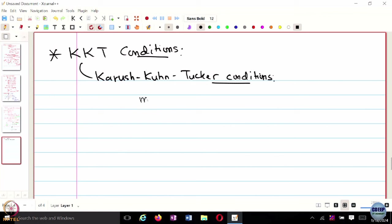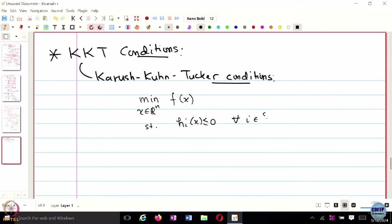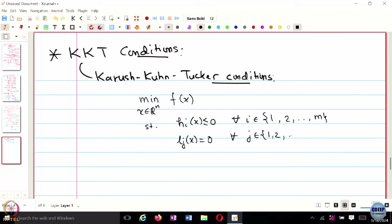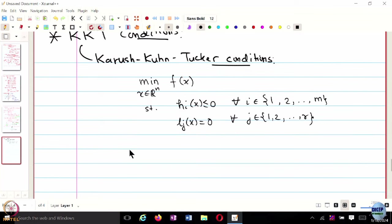We have the primal problem: minimize f of x subject to h_i(x) less than or equal to 0 for every i, and l_j(x) equal to 0. This is the primal optimization problem. We define the Lagrangian for this primal problem in terms of lambda and nu, where lambda are the dual variables with respect to the inequality constraints and nu are with respect to the equality constraints, and this was defined to be f of x plus those terms.